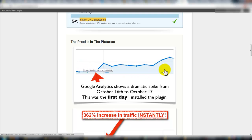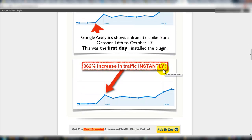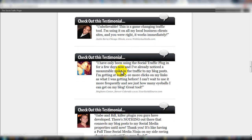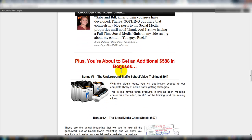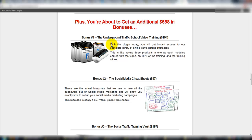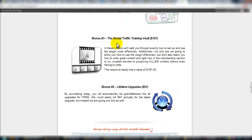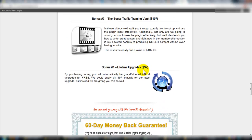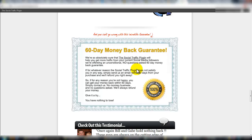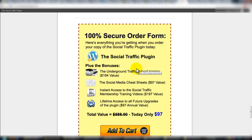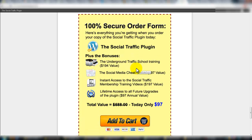Here's proof in pictures — basically it increases your traffic. A couple more testimonials. There are some bonuses: underground traffic school video training, the social media cheat sheets, social traffic training vaults, and lifetime upgrades. That's always a good thing to see so you don't have to keep paying. There's a 60-day money back guarantee, which is awesome, plus secure checkout.